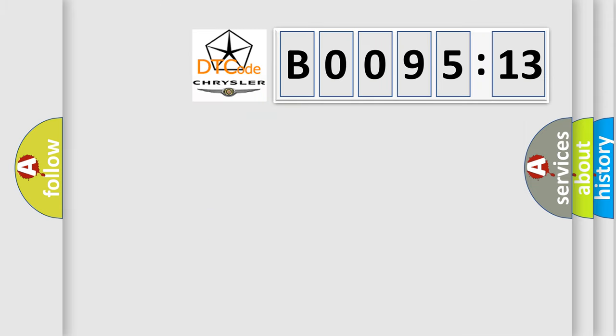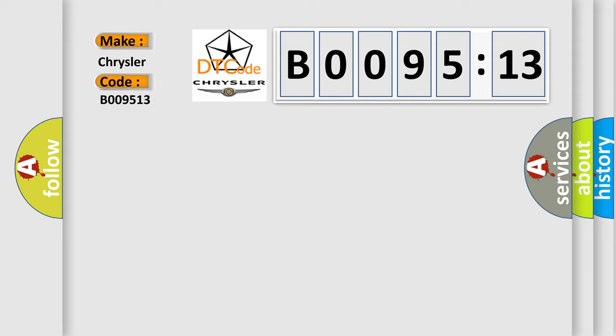So, what does the diagnostic trouble code B009513 interpret specifically for Chrysler car manufacturers? The basic definition is: VIN message, missing message.